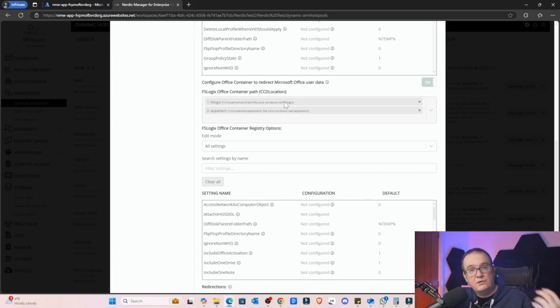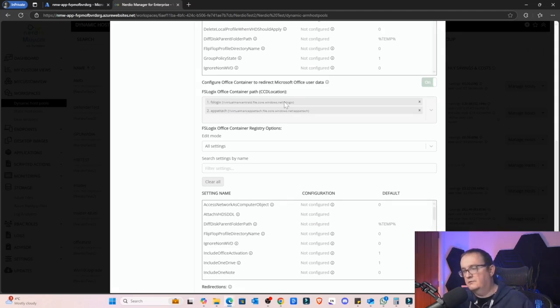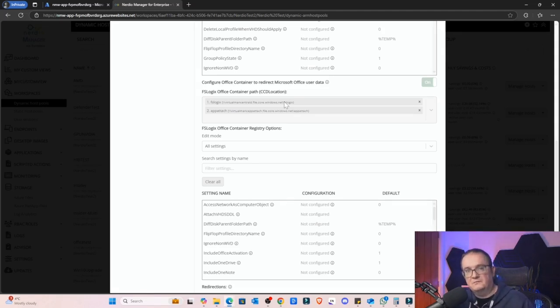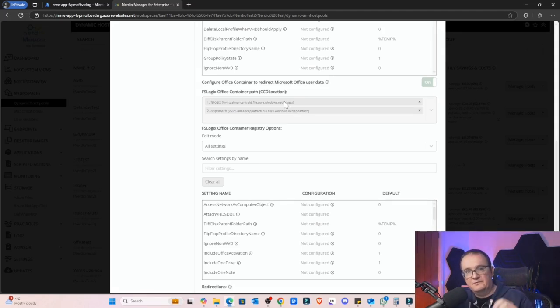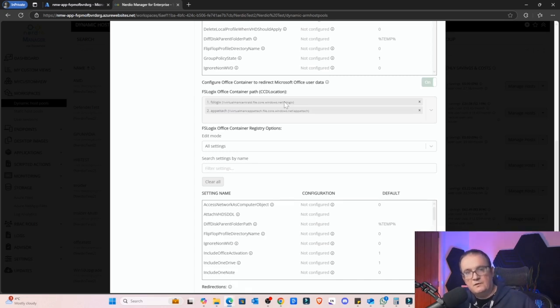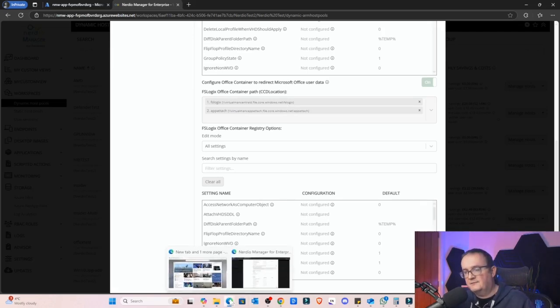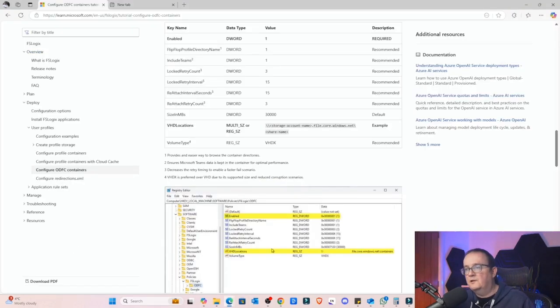Because when your normal profile breaks then you have a big issue. You may not be able to log on, your programs might not start up properly. Completely separating out this profile basically helps with that. Then if I need to reset the Office profile it's not too much impact for the user, whereas if I reset the main profile it's quite a big impact for the user.